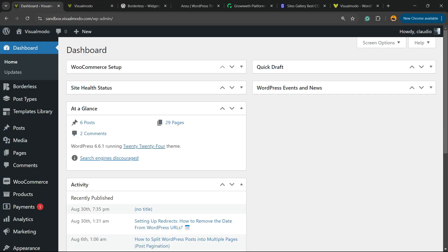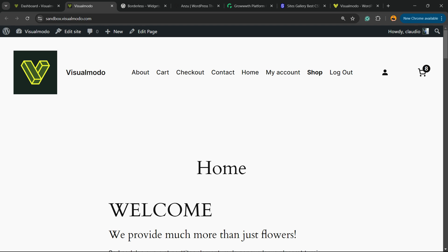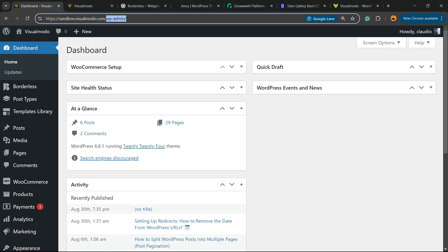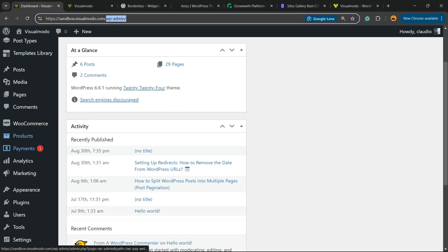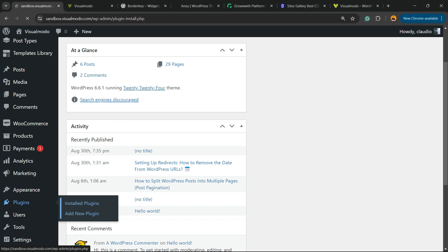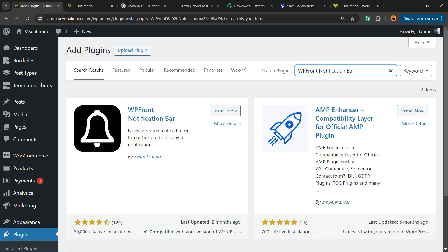First thing, navigate to your WordPress dashboard. Normally you go to WordPress plus WP admin or WP login, and review the left sidebar of menus. Scroll down and hover your mouse over Plugins and click on Add New Plugin in the upper right corner of the screen. Next to the search plugins field, click and type WP Front Notification Bar.